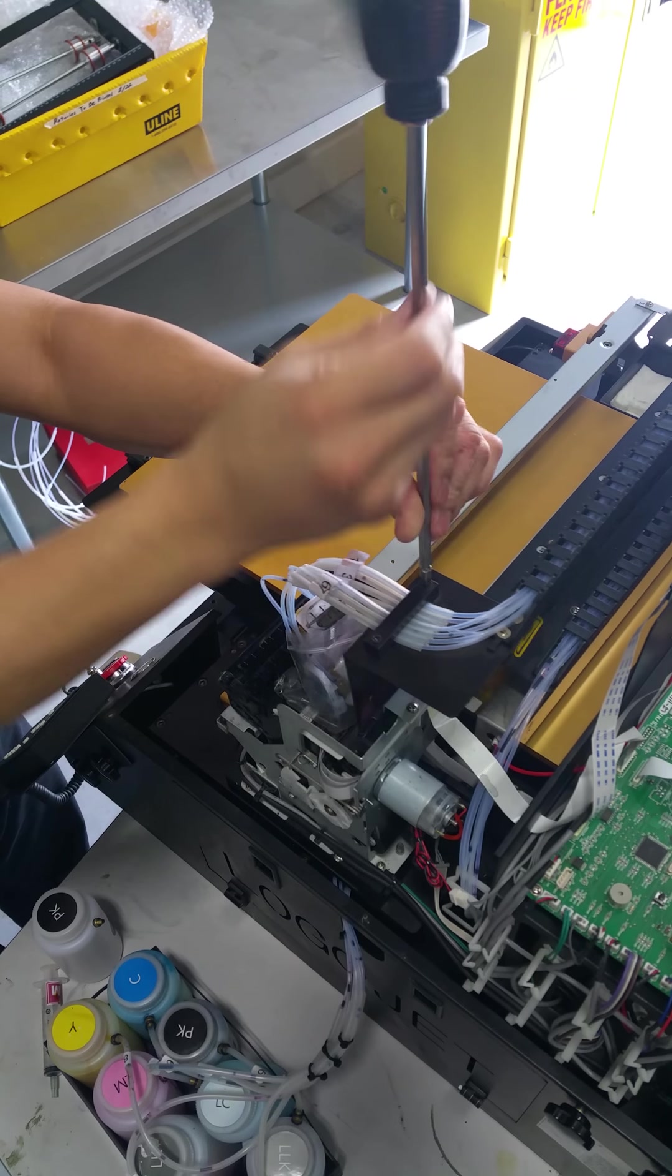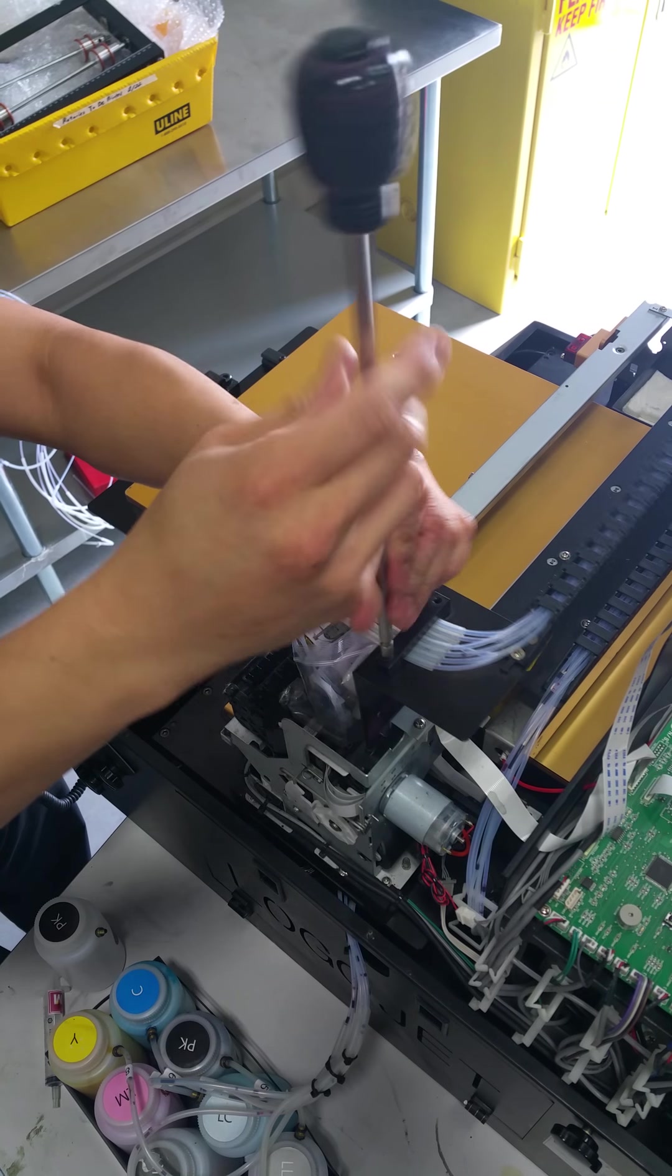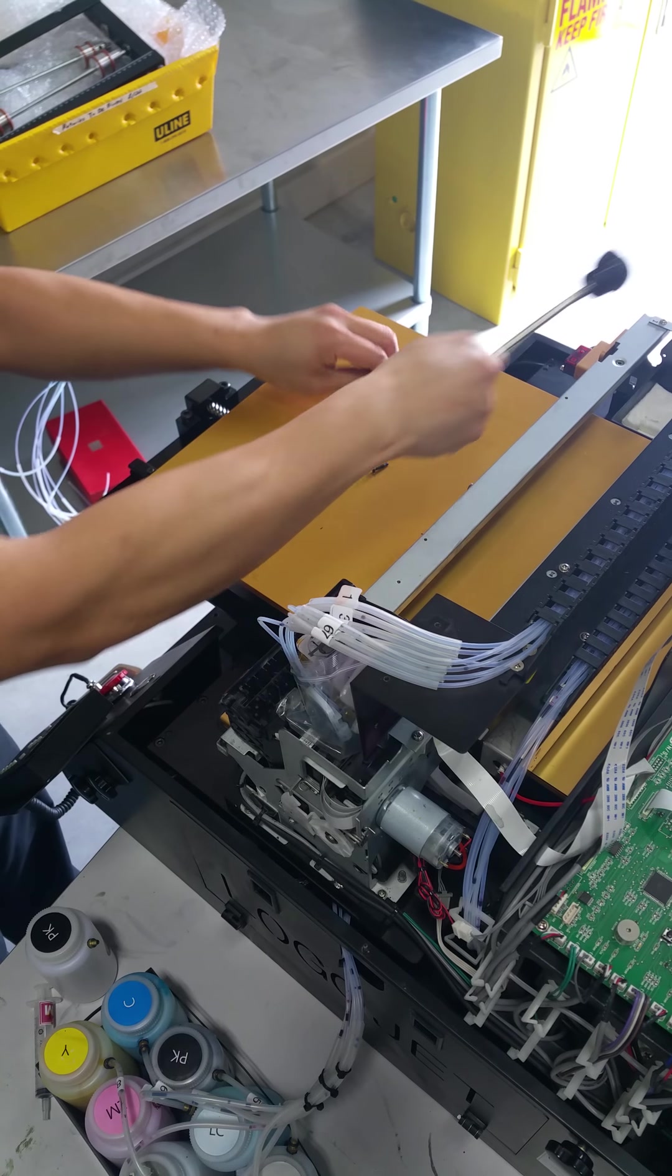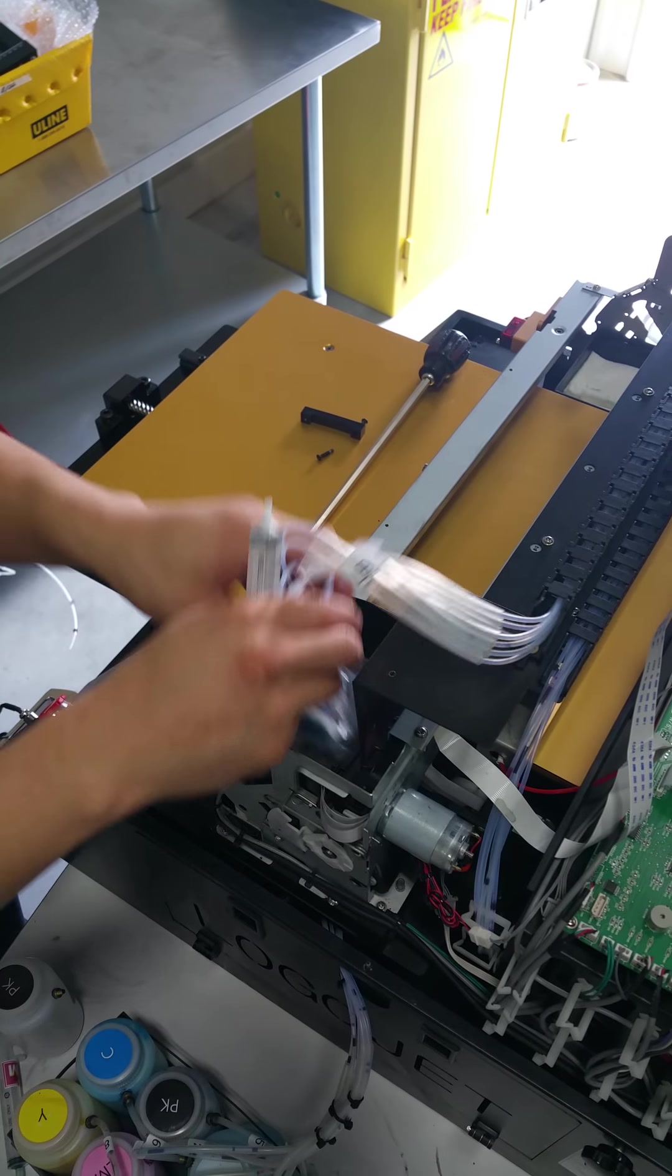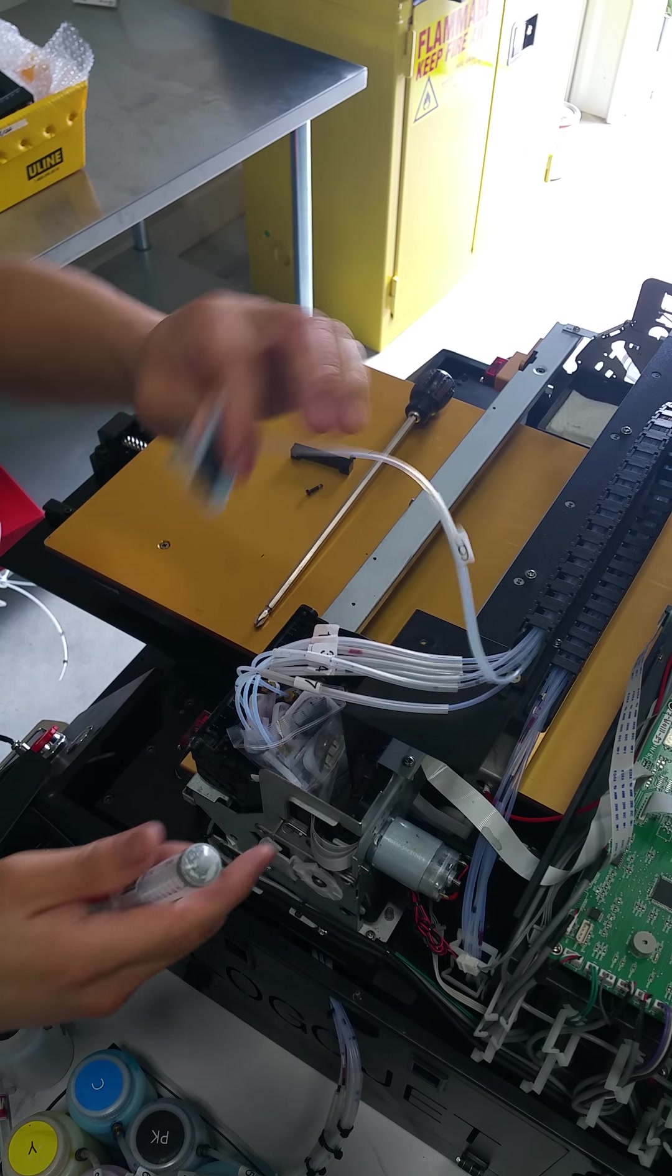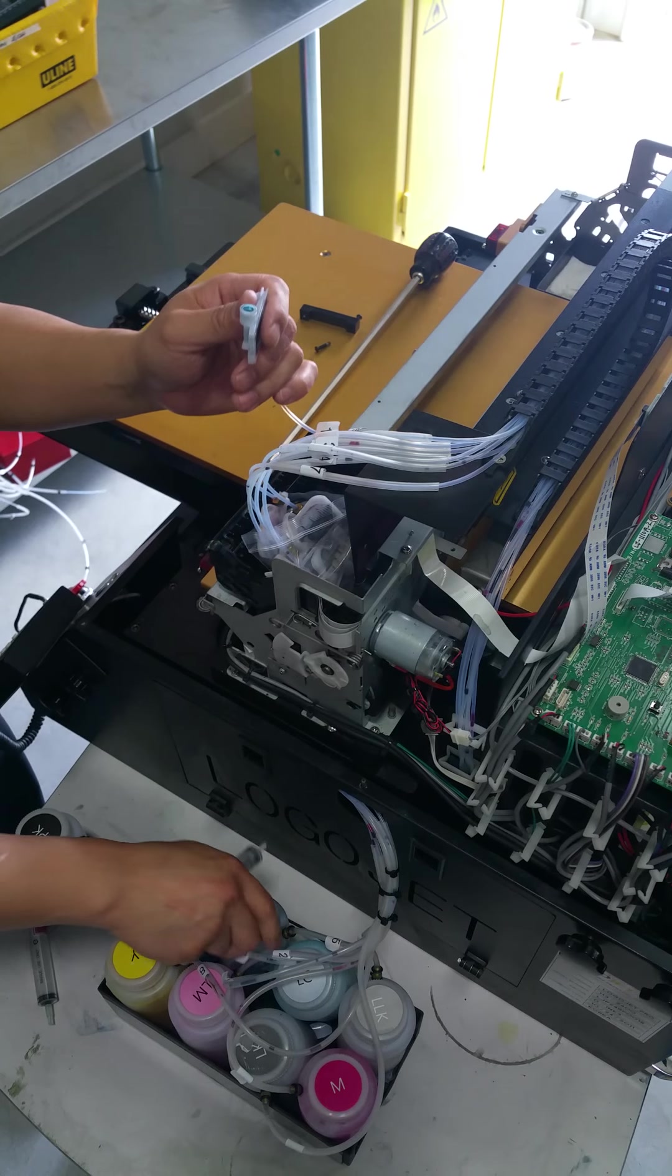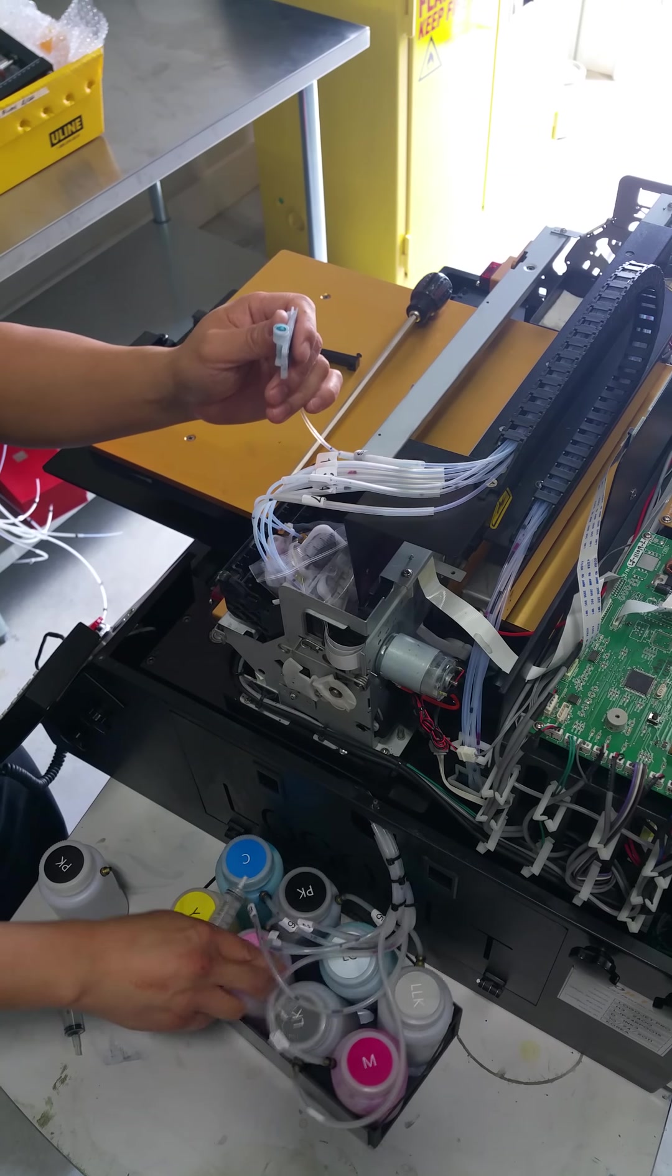So first thing I'm going to do is actually remove the bracket here. Push ink back, set this bracket aside. So your dampers are going to be seated on the post. You're going to actually remove one damper at a time. Make sure the ink bottle is lowered. You loosen up the ink lids as well and you see we lowered them to the side of the printer here.